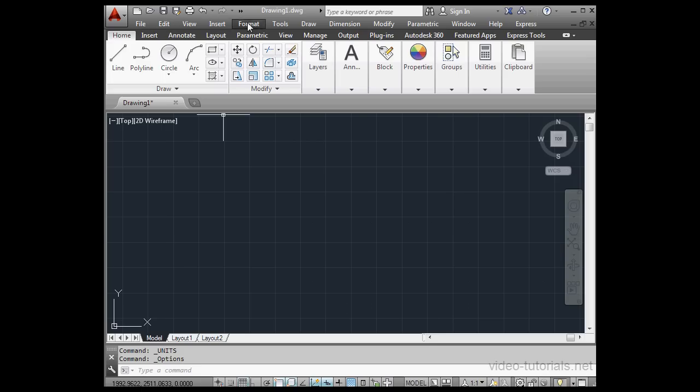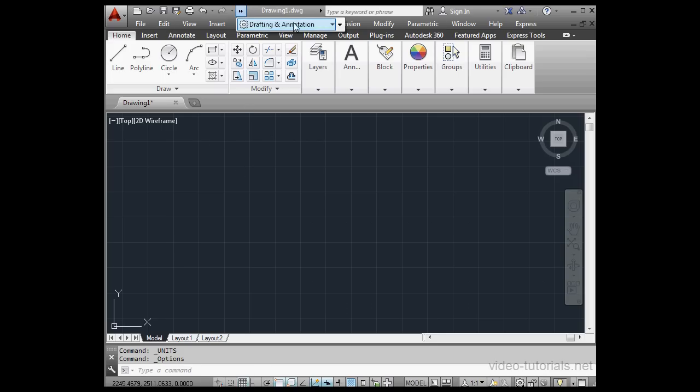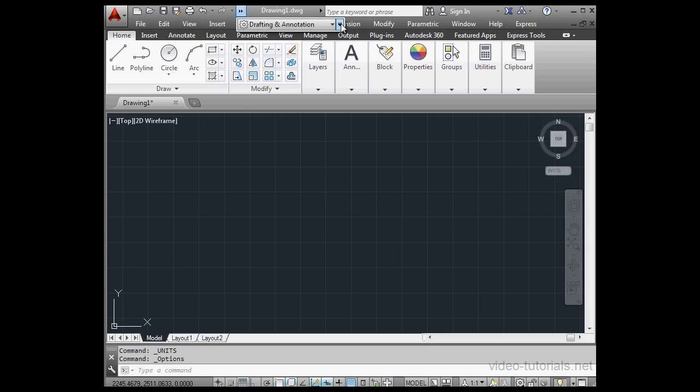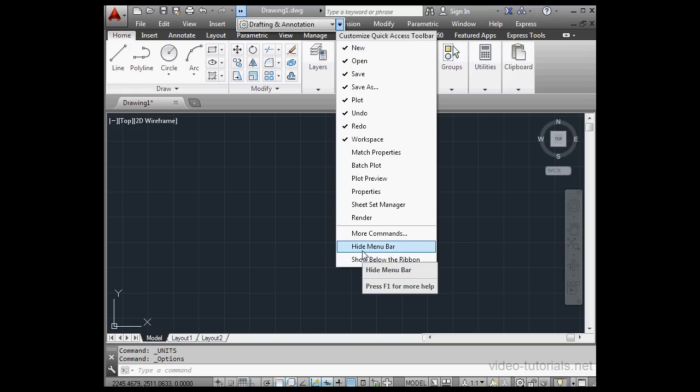Now the standard Windows menu strip appears at the top of our screen. To hide it, just do the same thing. Click on the menu fly-out button, scroll down to Hide Menu Bar and select it.